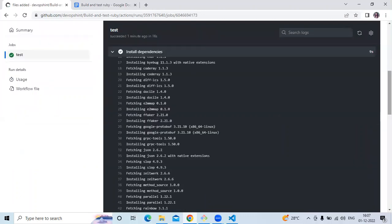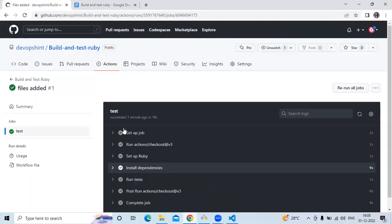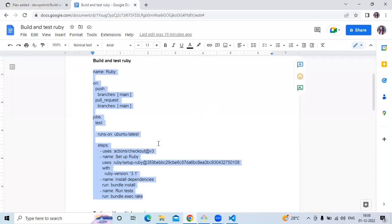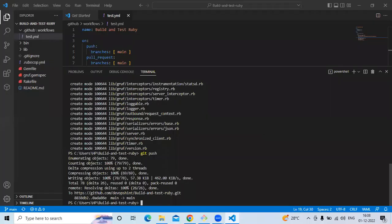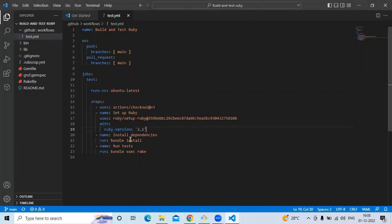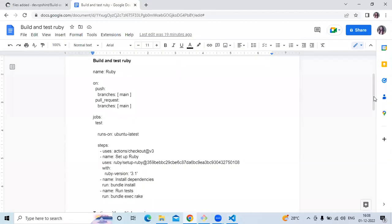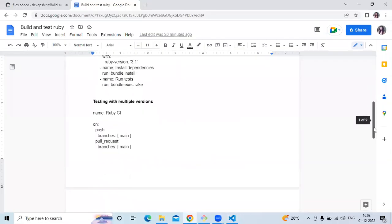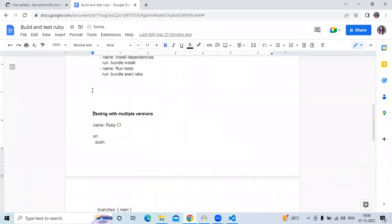If you want to check step by step, click on 'test' and check the dependencies and so on. Now the next example is multiple versions. Here we used a single version — if I open my workflow you can see we ran it with only a single version: 3.1. If we want to run this workflow with multiple versions like 2.9, 3.3, and so on, let's check. I've mentioned another workflow: 'testing with multiple versions'.